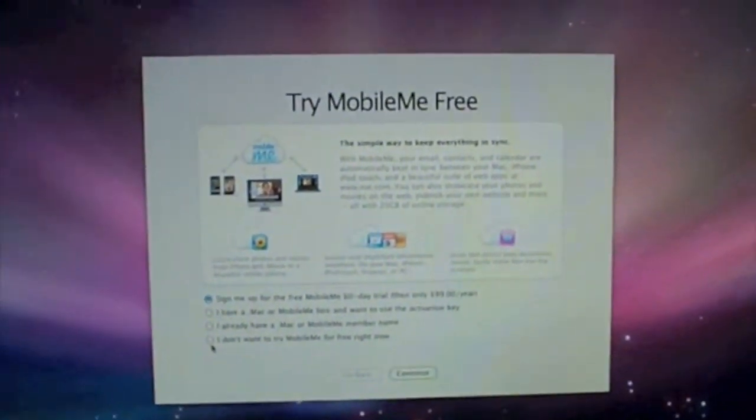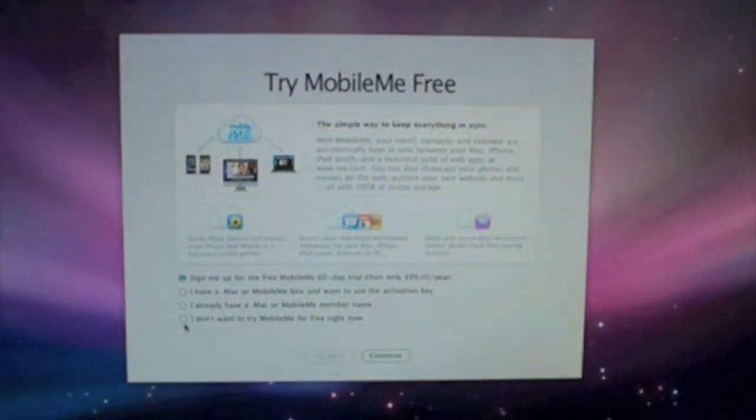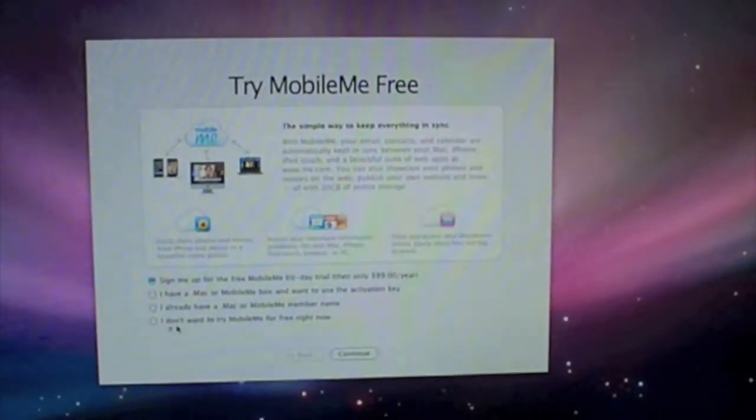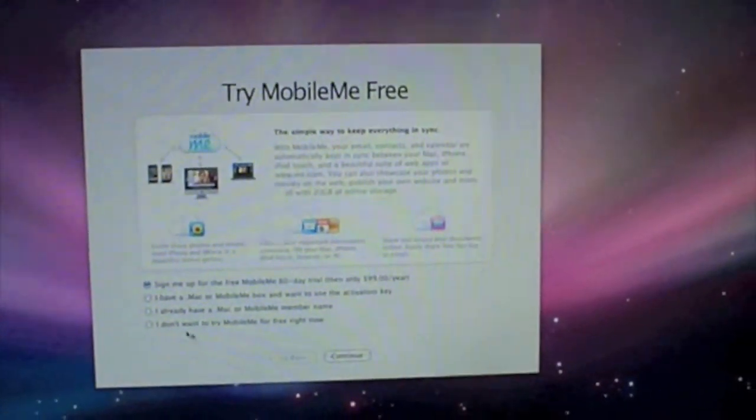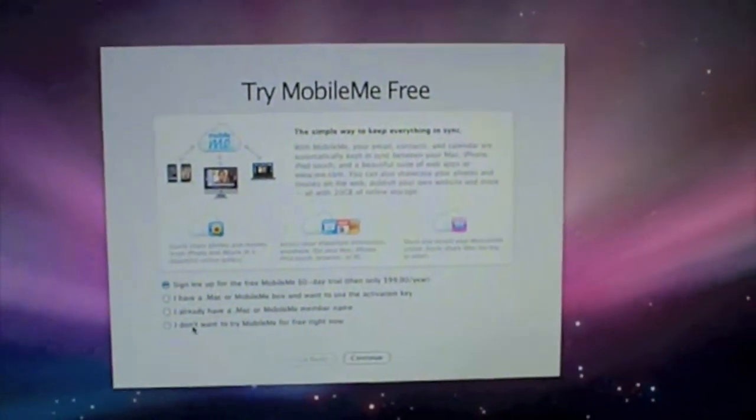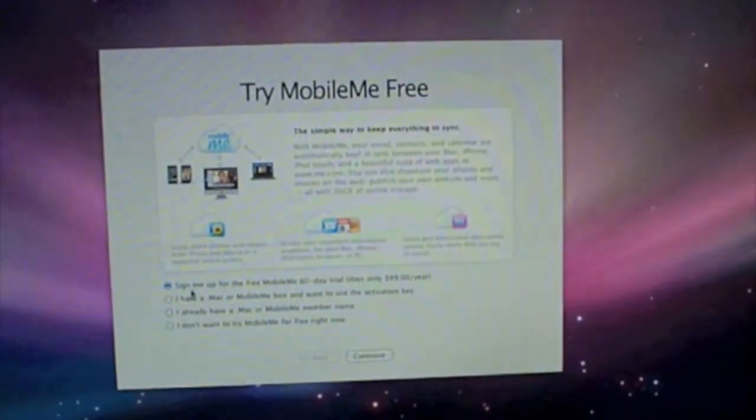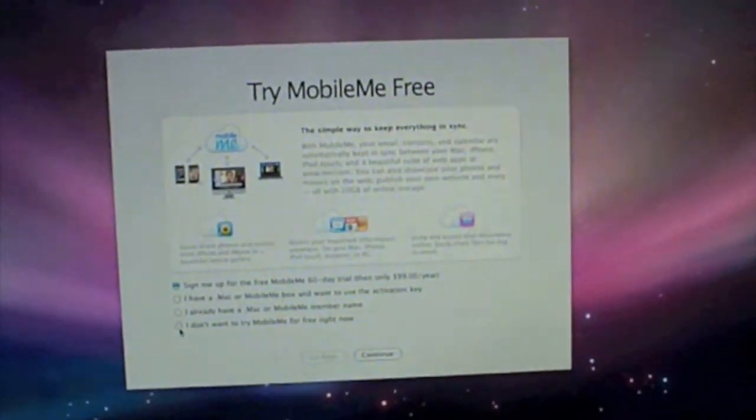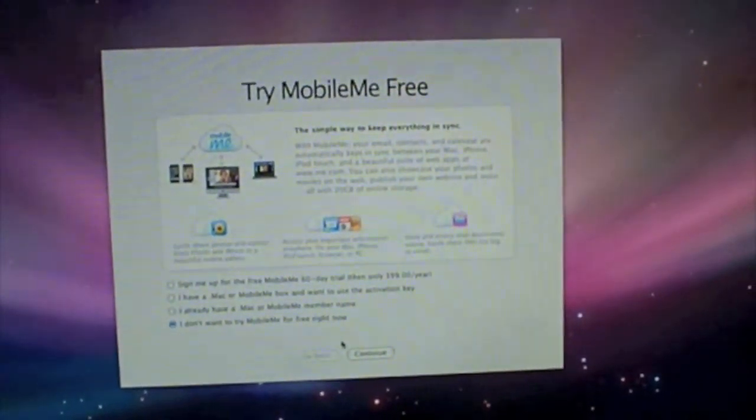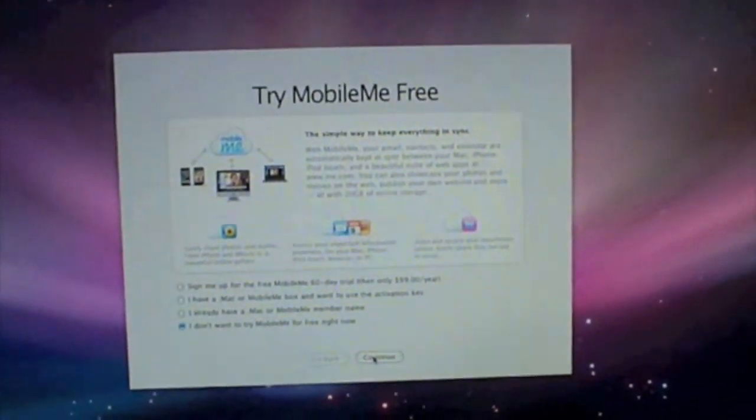Okay, I have just finished filling up my personal information. Now it's asking me to try MobileMe Free. I don't want to give it a try yet, so I click continue. Now it's just setting up your computer.